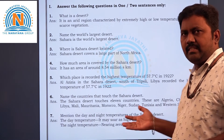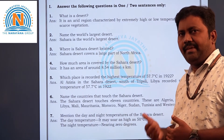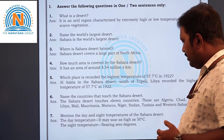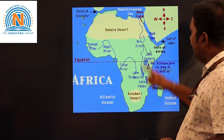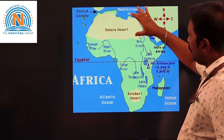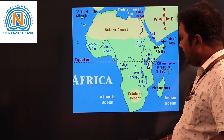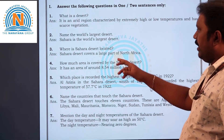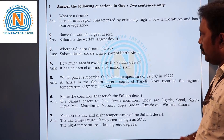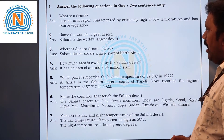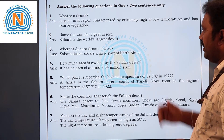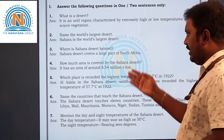Next question: Where is the Sahara desert located? We just discussed it — it is located in the African continent, on the north side. See here, this is the African continent, and this is North Africa. So the Sahara desert is located in North Africa.